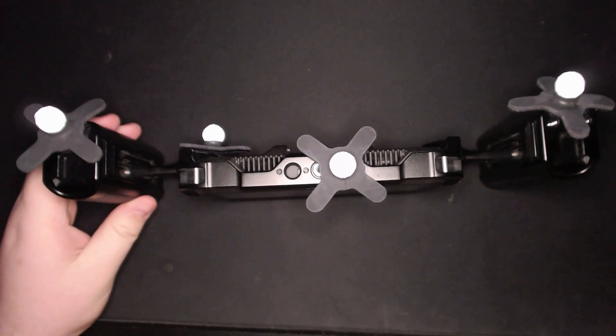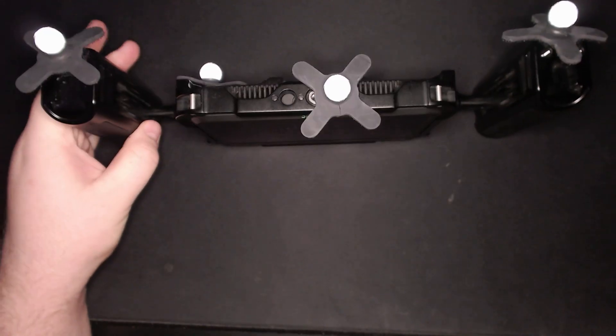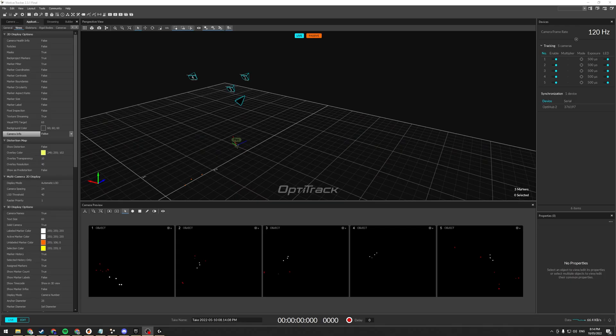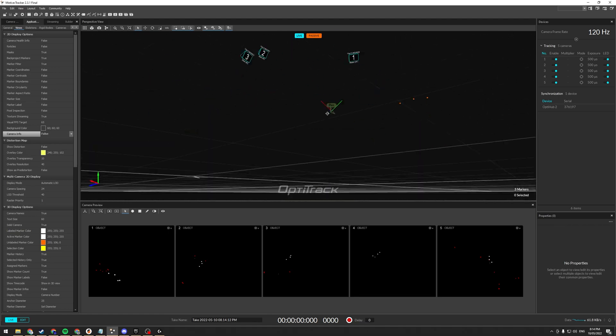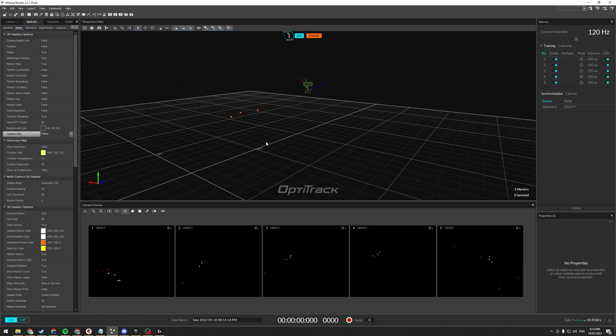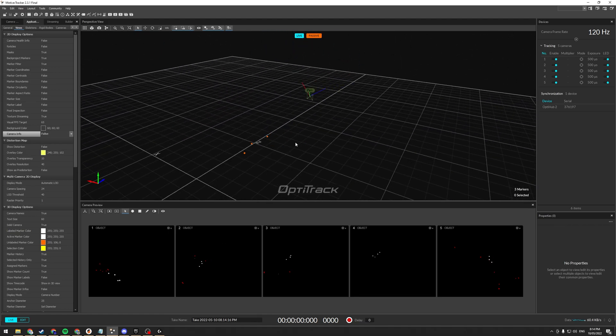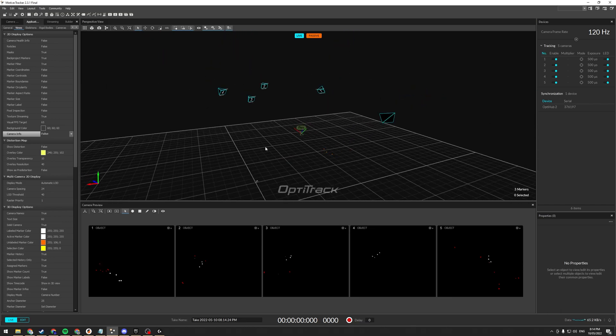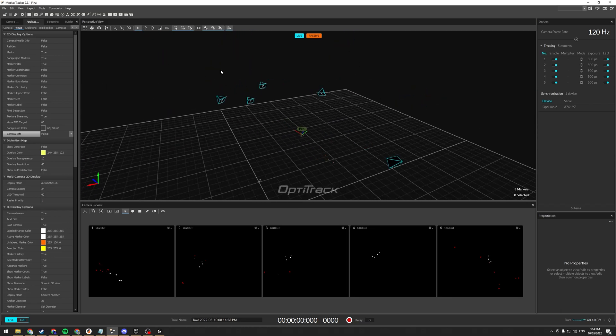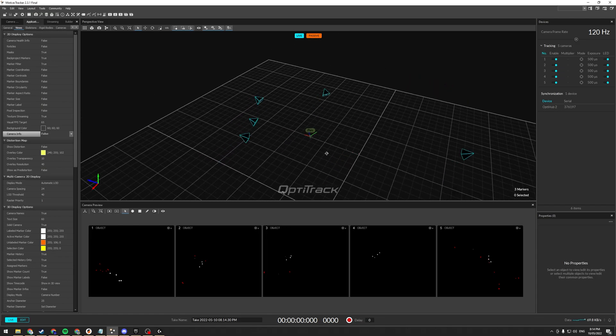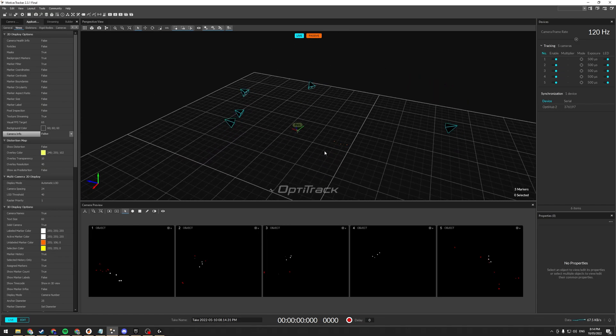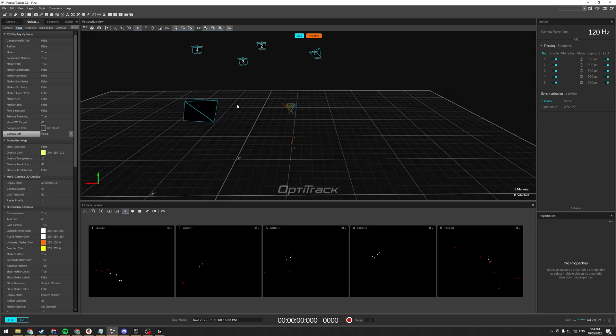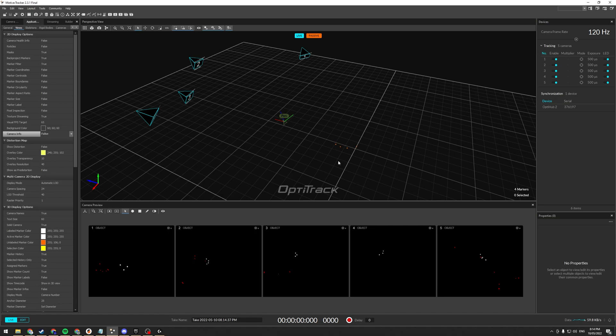Alrighty, so now that we have our marker set up done, what we can do is go ahead and jump into Motive. So this is OptiTrack's proprietary program for mocap, as well as rigid body tracking, which is what we're doing today. The camera's already been calibrated, so I've got a very small space to work with. I've got, I just threw up 5 cameras, these 3 on a C-stand, and these 2 on separate stands. Not ideal, really, for anything, but I'm just going to be sitting at my desk doing it.